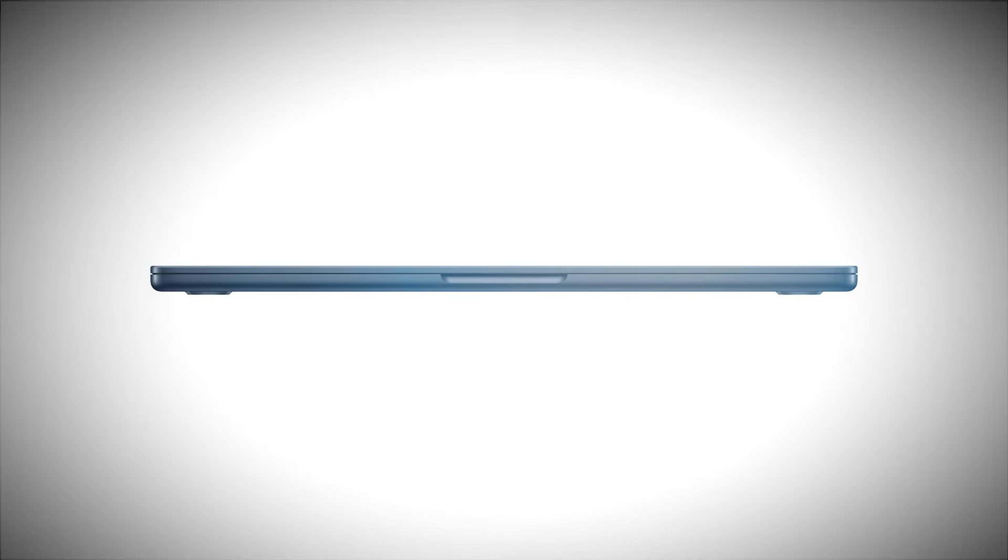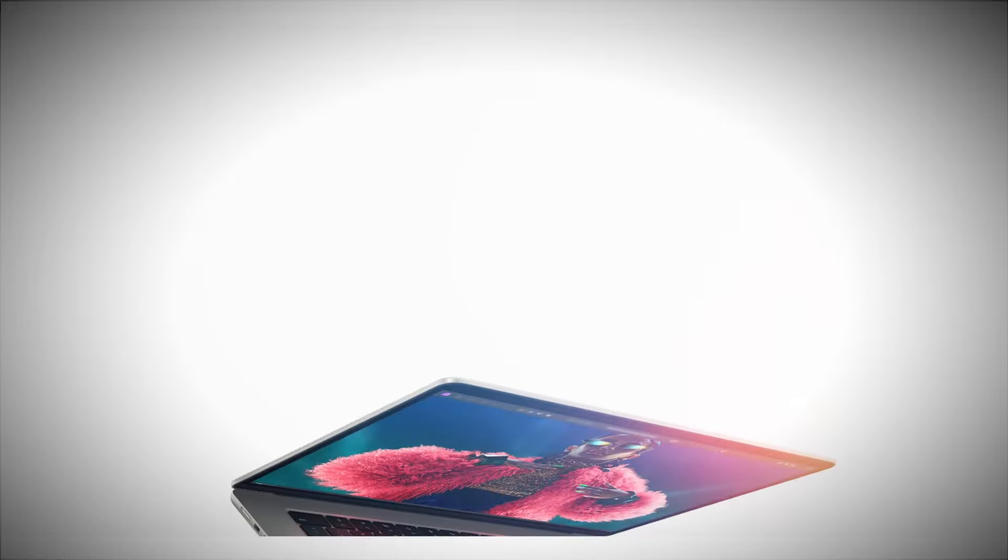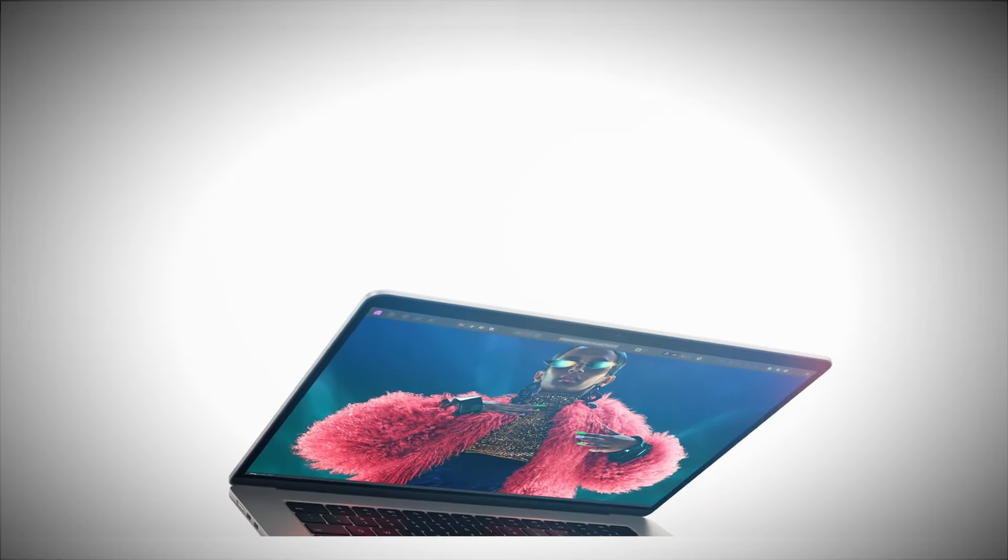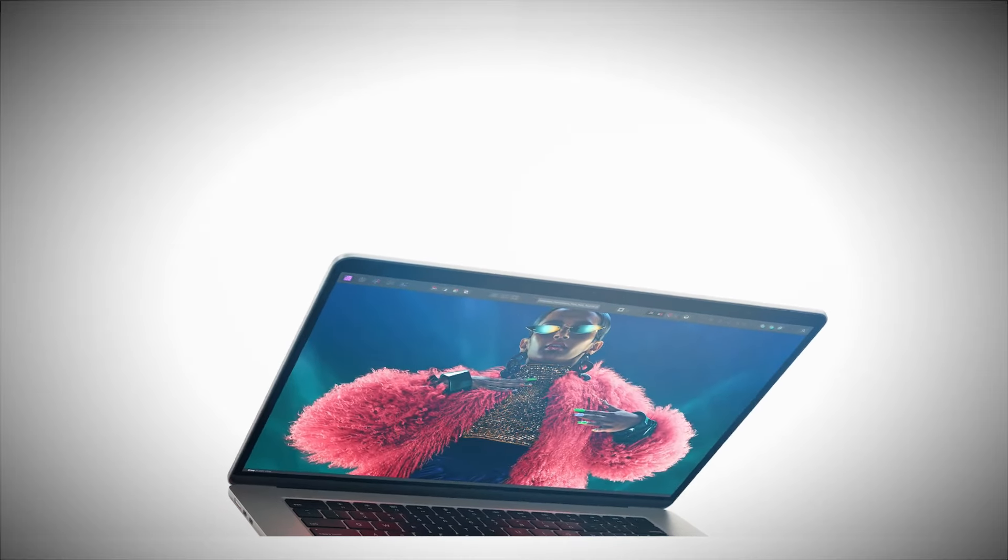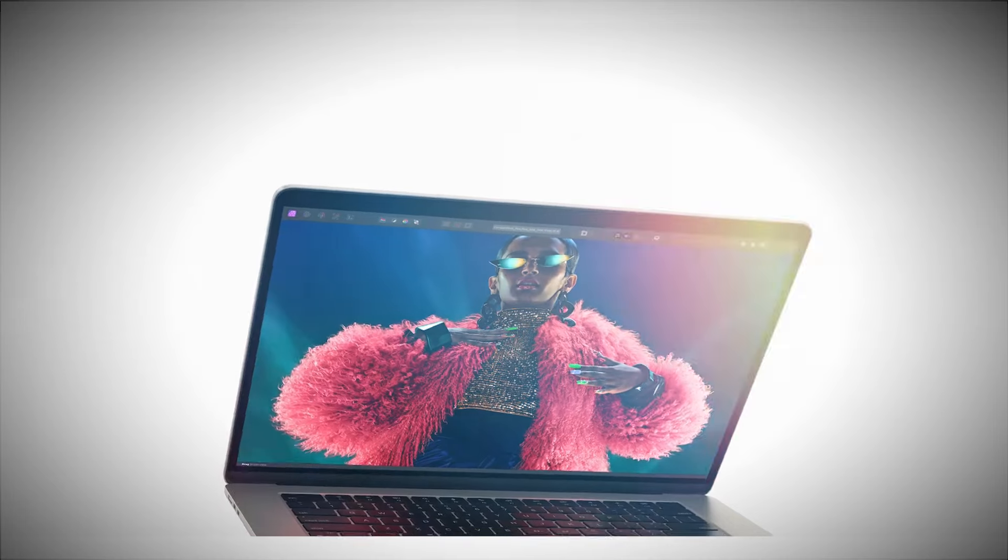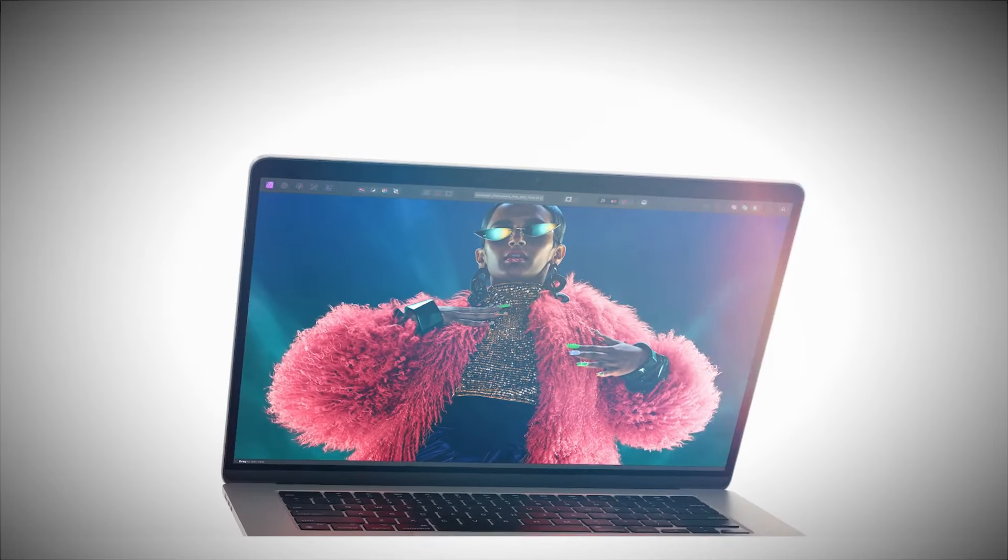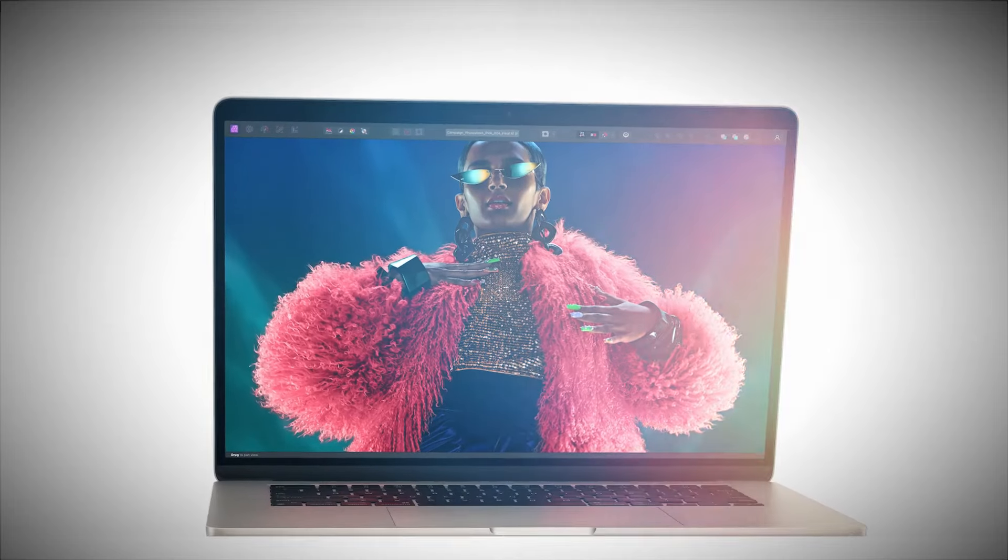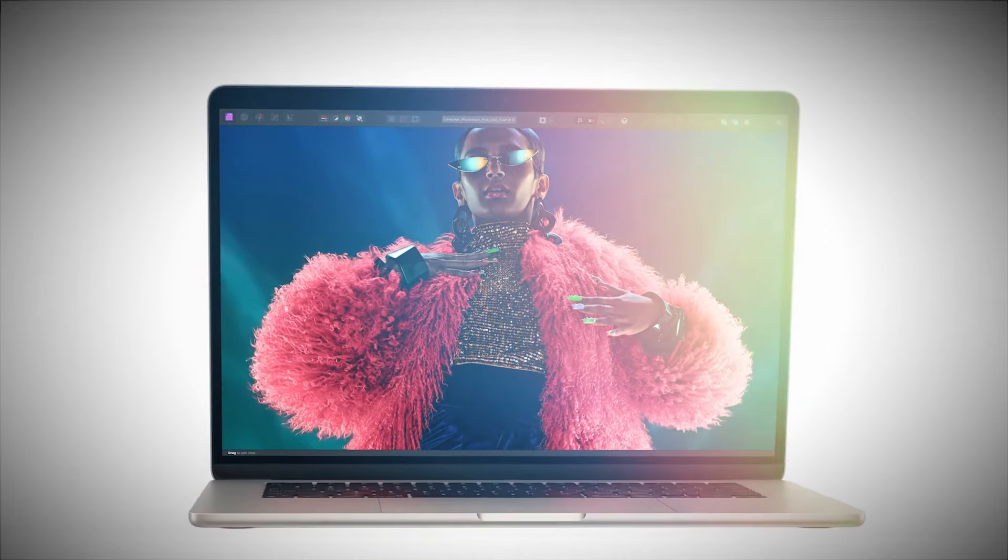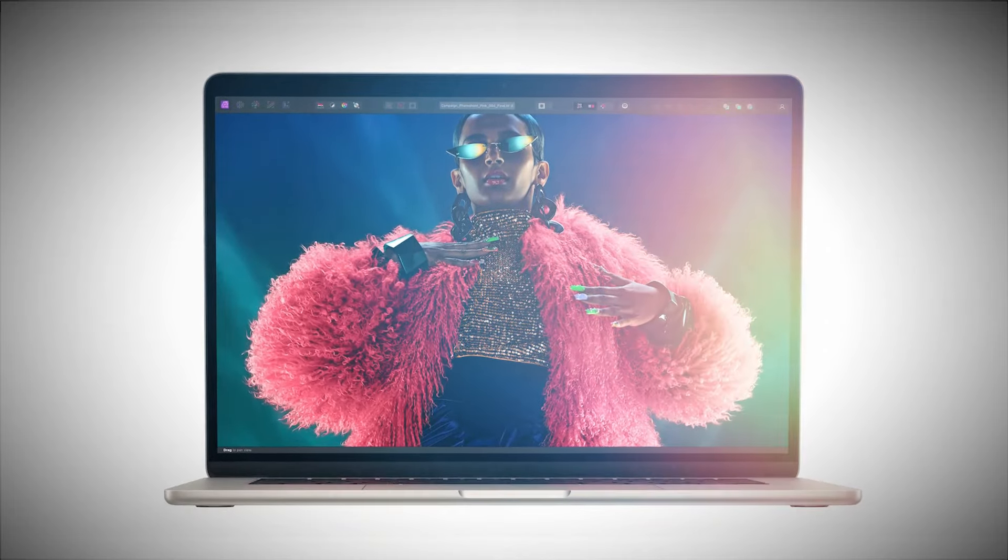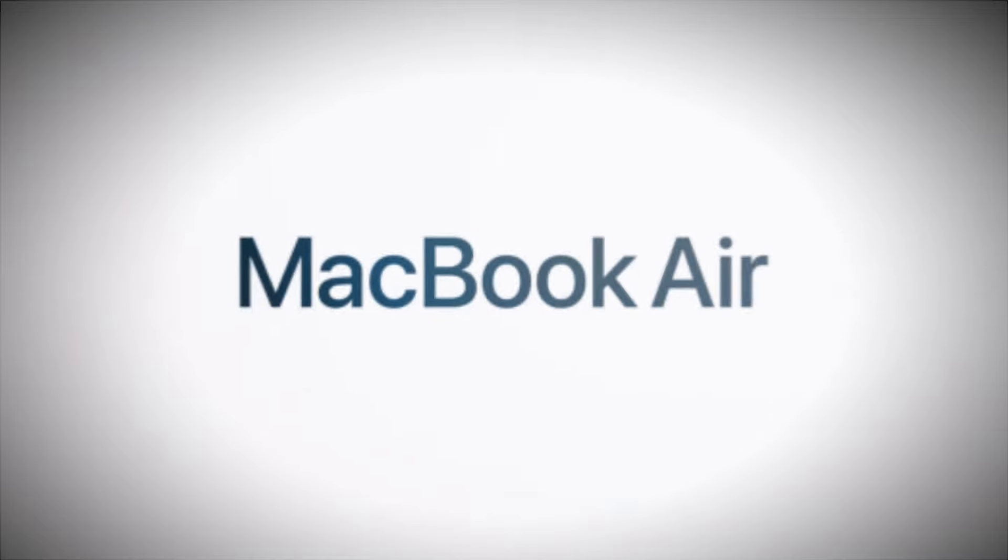Apple has equipped this MacBook Air with a 13.3-inch liquid retina display that is simply gorgeous. The colors pop, the blacks are deep, and the clarity is outstanding. Whether you're editing photos or watching movies, this screen is a visual treat.